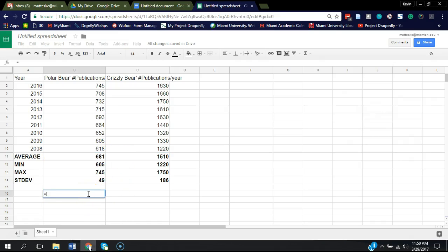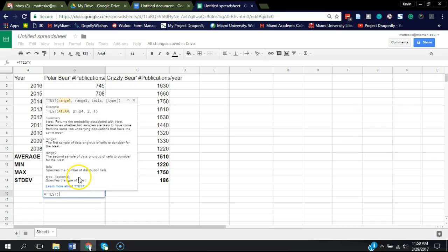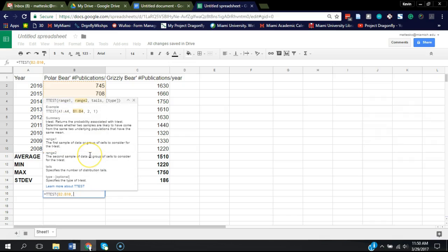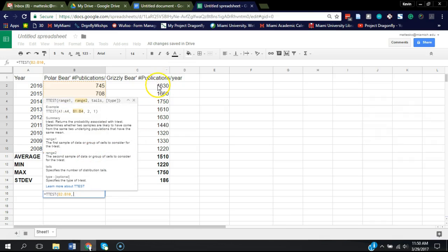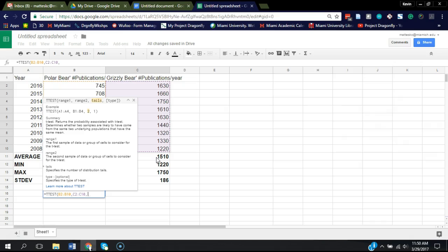We're going to type equals t-test. There's the formula there. It's going to ask for a number of things. Range one, which is our first data set. So I highlight that. Hit the comma. Hit the second range. Hit another comma. Now it asks if this is two tails or one tail.